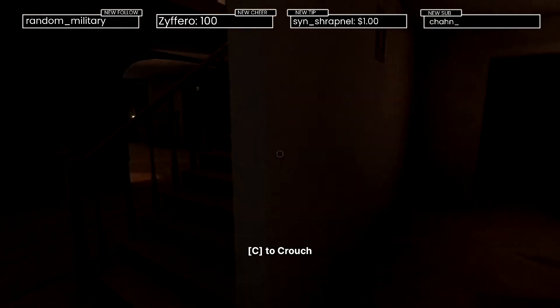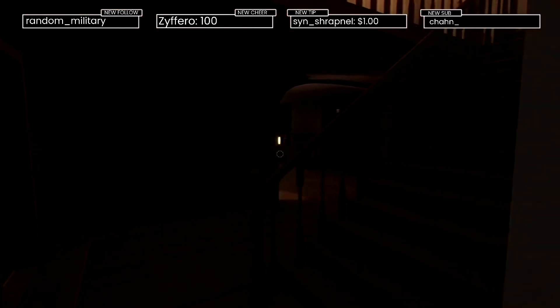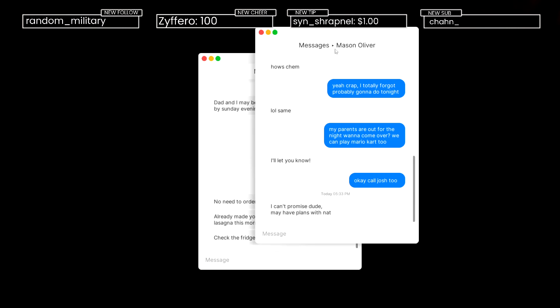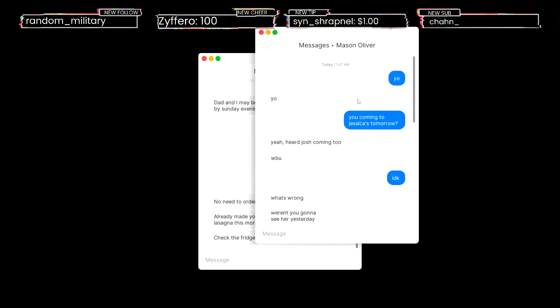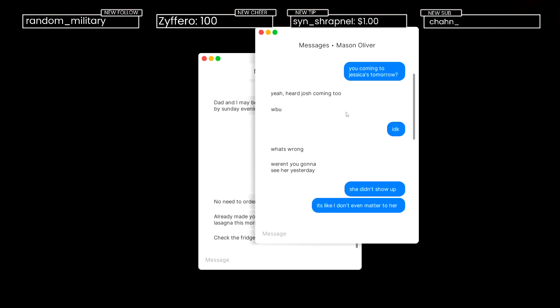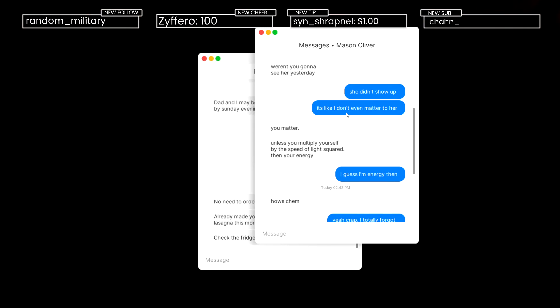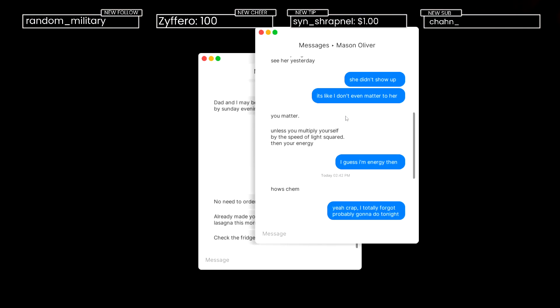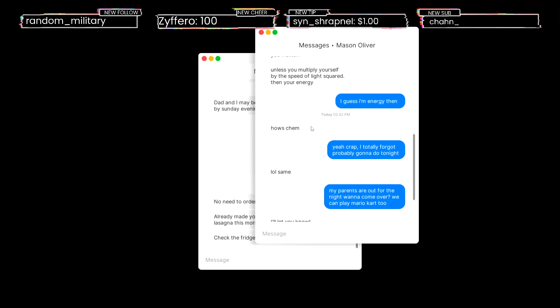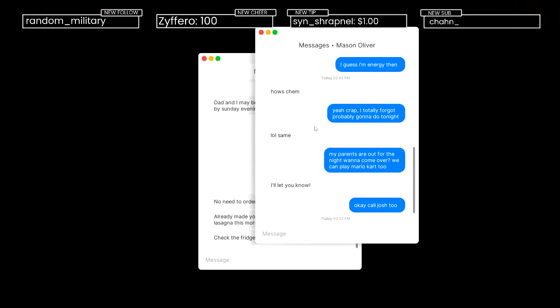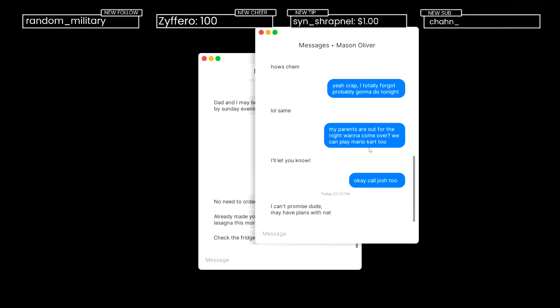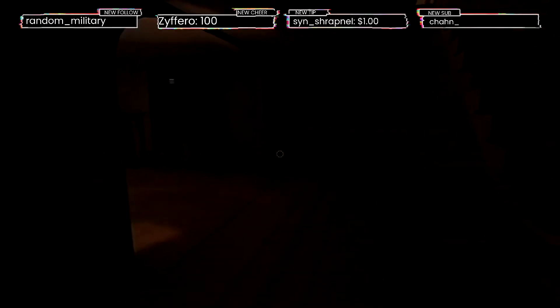I don't need to read them again. Here's the texts. Yo yo yo, coming to Jessica's tomorrow? Yeah, Josh is coming too. What about you? I don't know. What's wrong? Were you gonna see her yesterday? She didn't show up. It's like I don't even matter to her. You matter unless you multiply yourself by the speed of light squared, then you're energy.